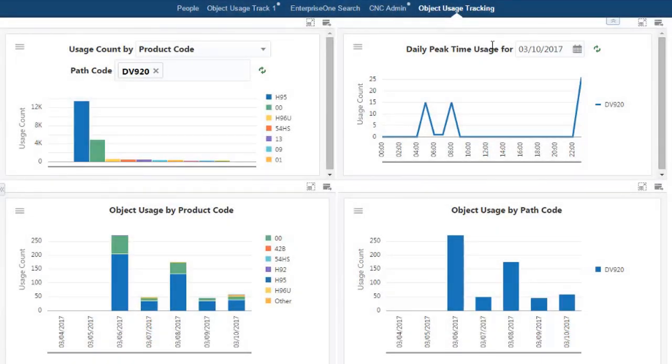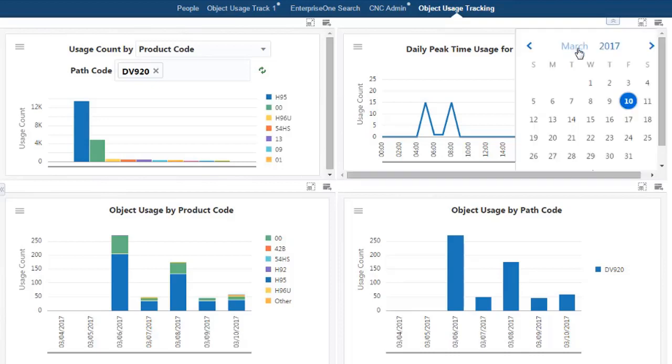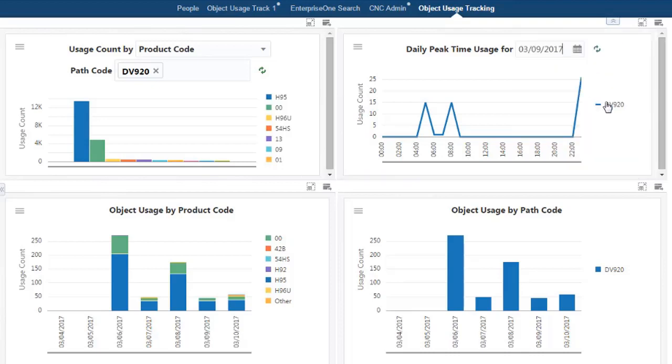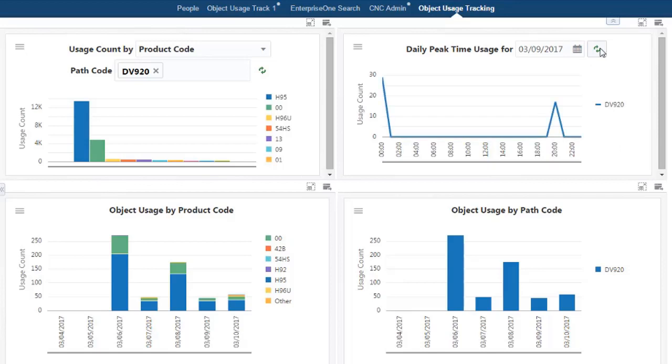UX One Analytics helps you identify modules in use, usage patterns, as well as peak usage and loads across environments.